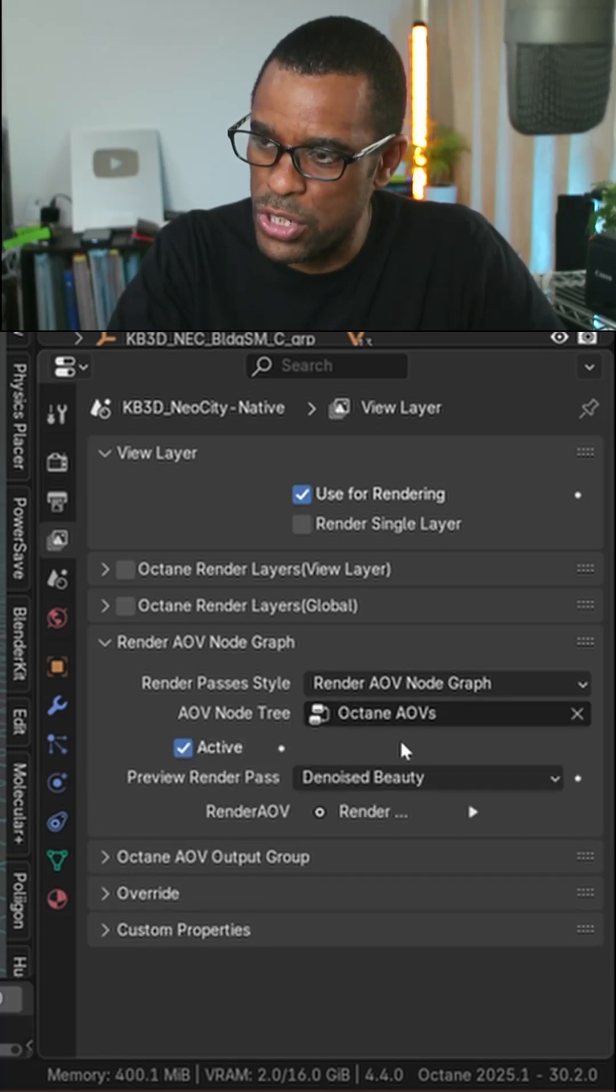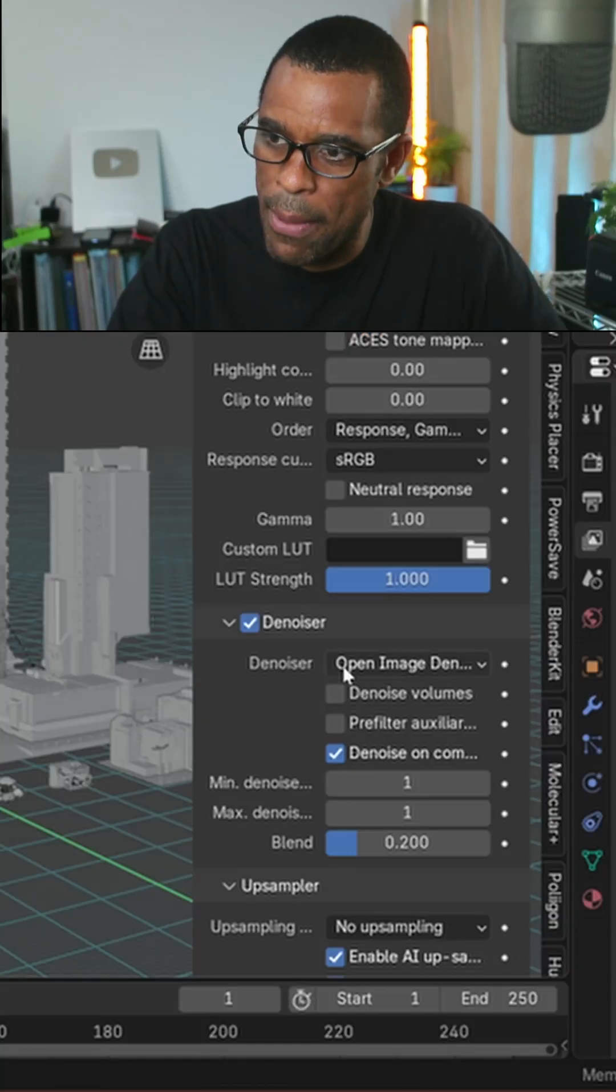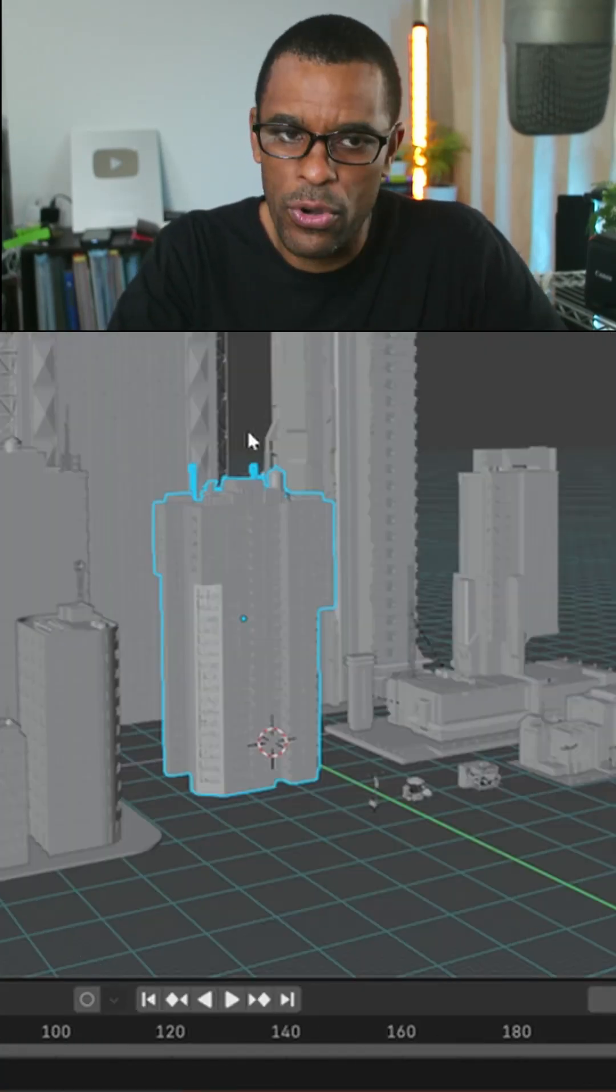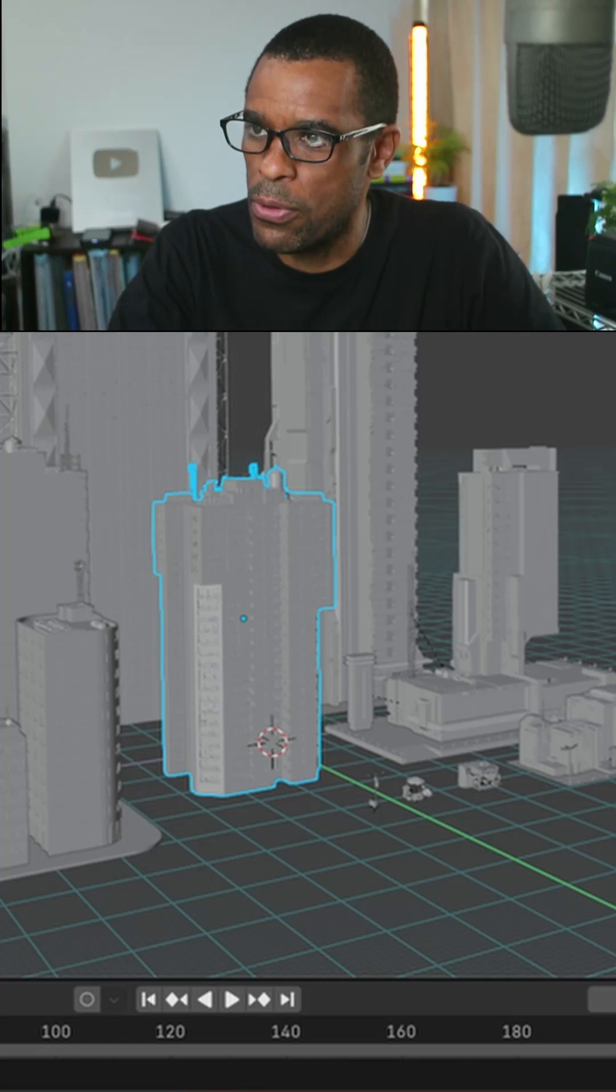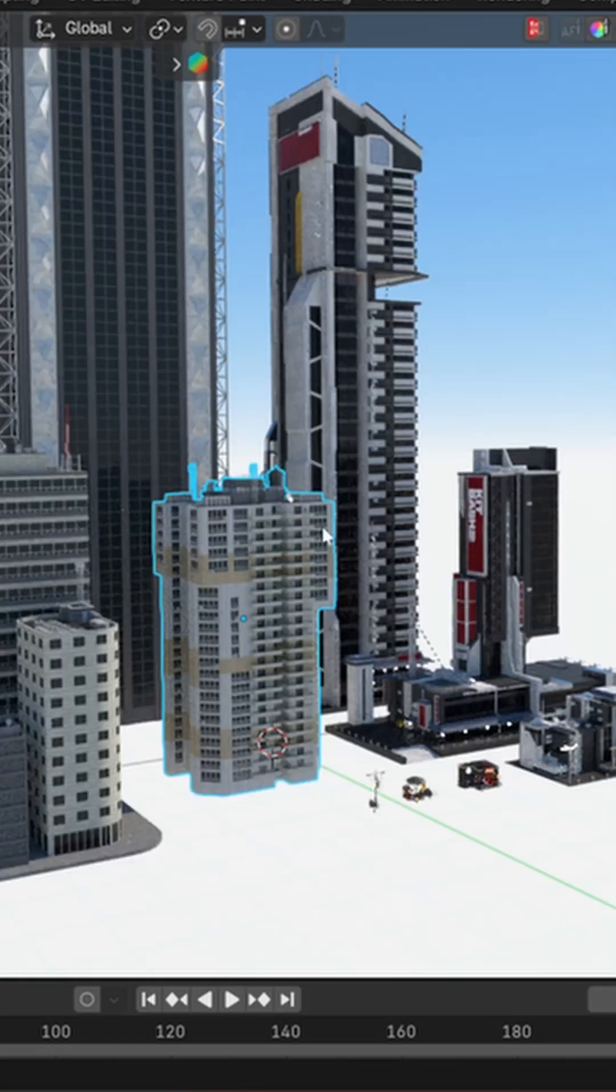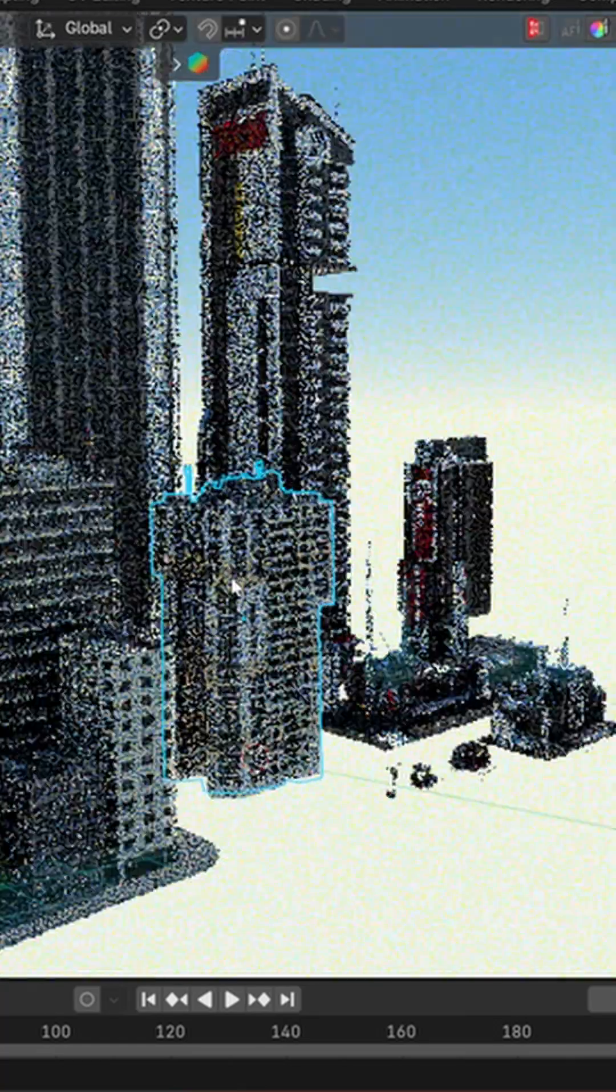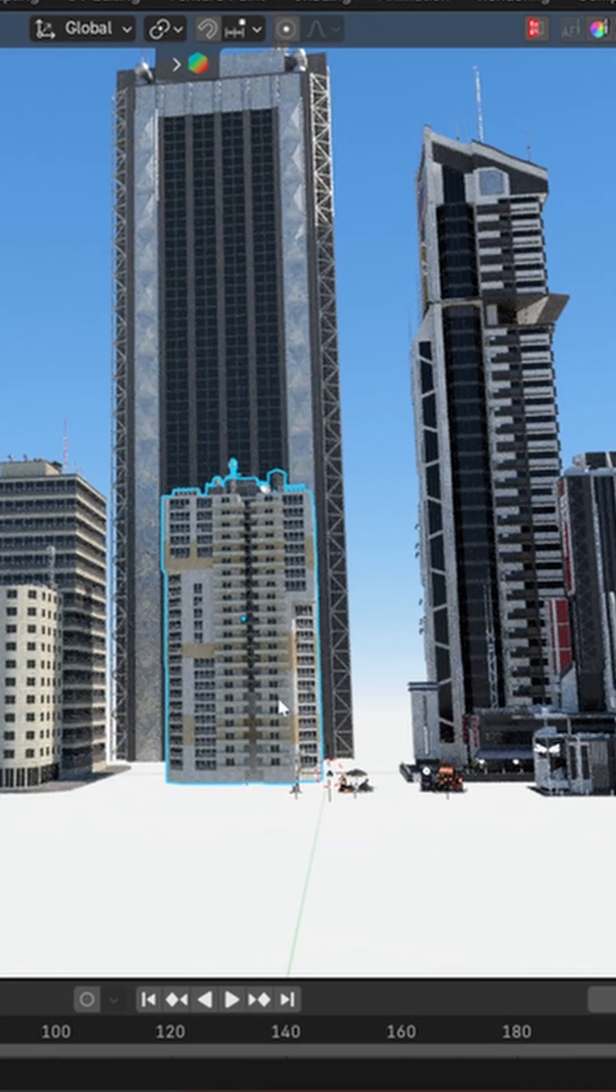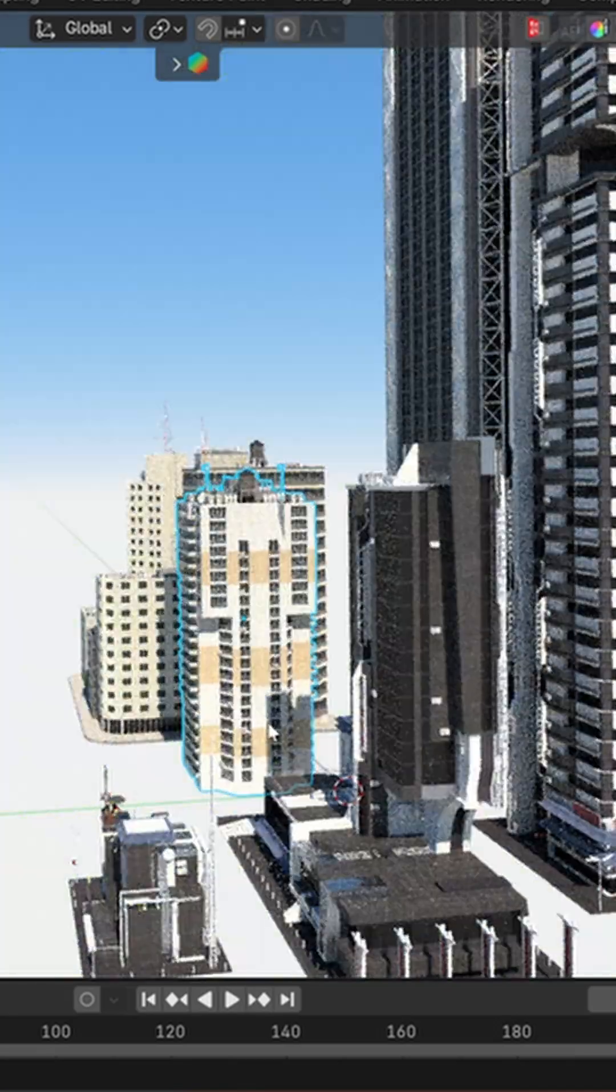There it is. The denoising is okay and make sure the denoisers check. I got denoise on completion. Now if I go ahead and activate our viewport, now we've got it fired up and now you notice things are a lot more better and a lot more snappier.